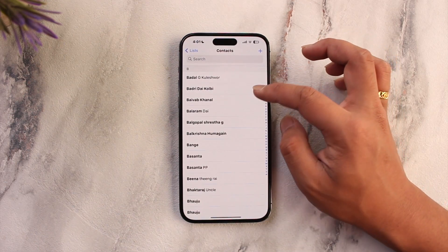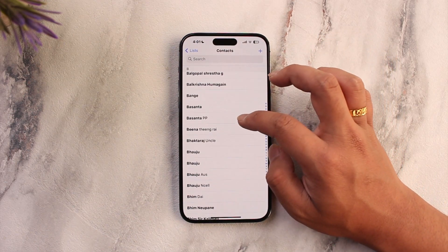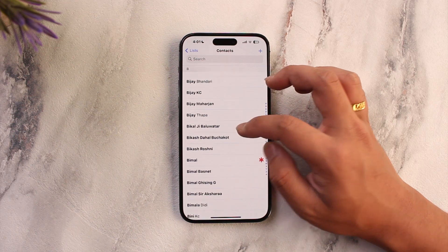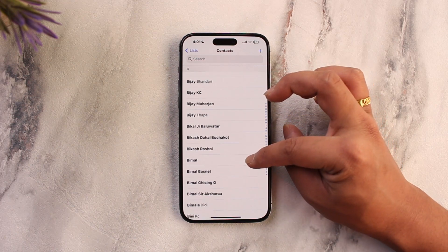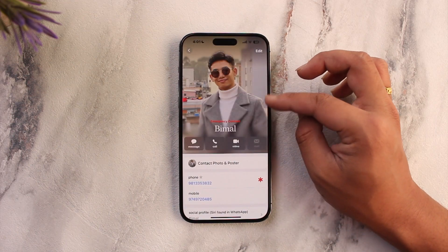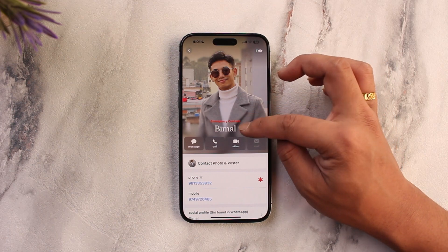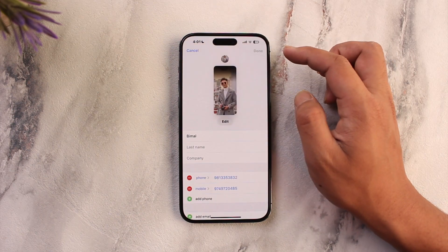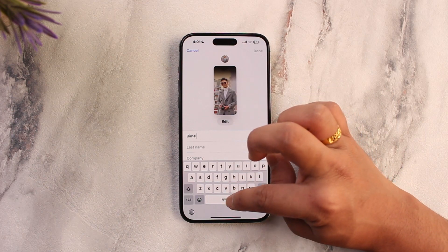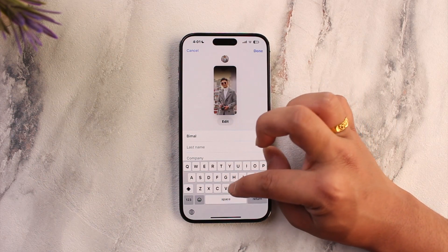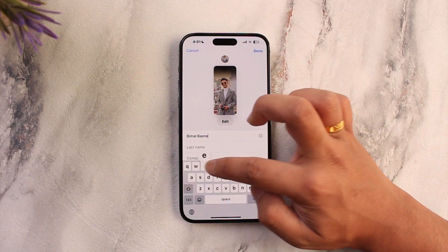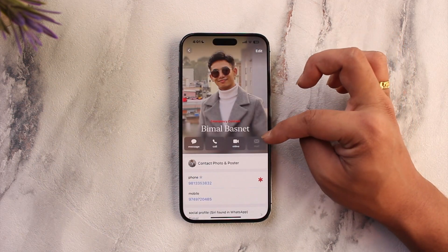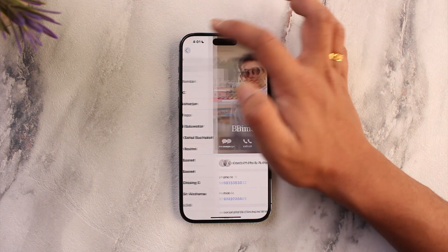Open the Contacts application and look for the person whose contact name you would like to change. Once you tap on their contact name, you can see the current information and the name of this person. Tap the Edit button, and you can simply give this person a new name depending on what you prefer. Once you've done that, tap the Done option and the contact name will get successfully changed.